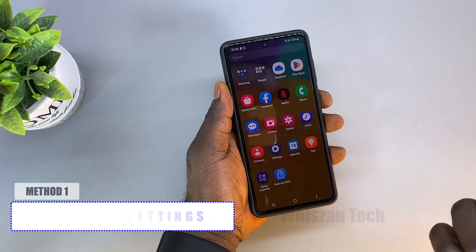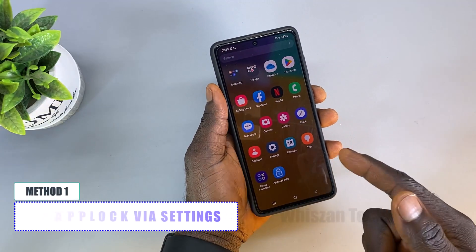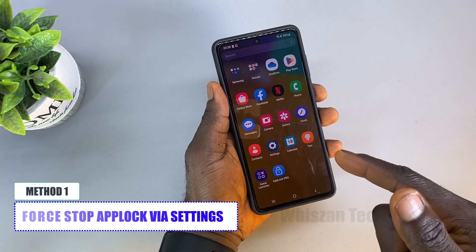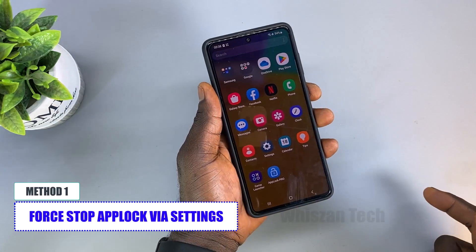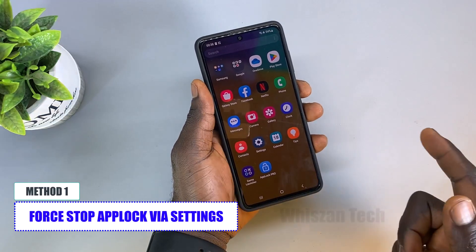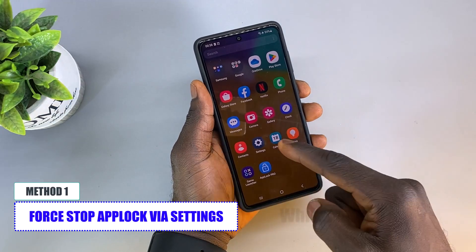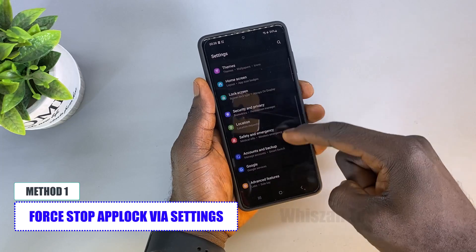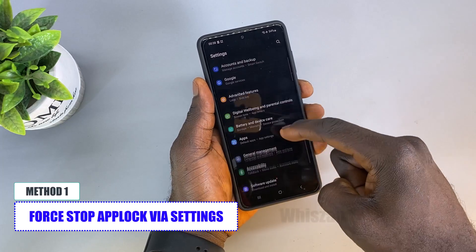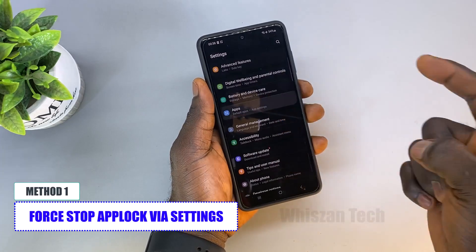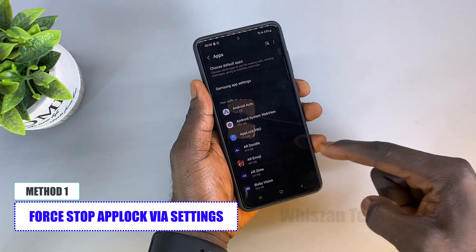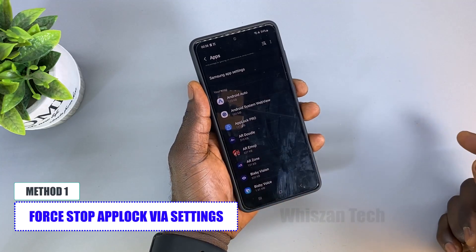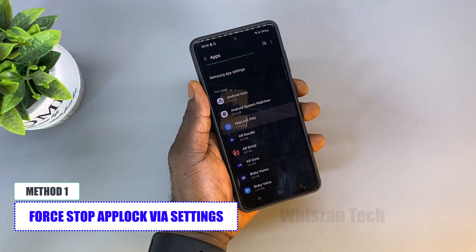The first method is by going through Settings. This will only work if the Settings app is not among the locked applications. To do this, open the Settings application, then scroll down to Apps and open it. From here, locate the app locker application and open it.